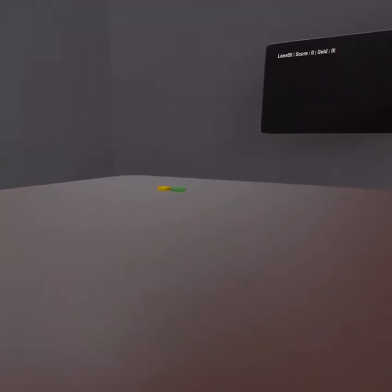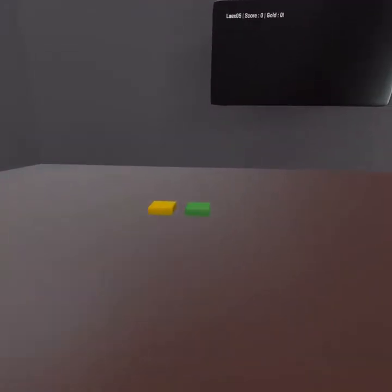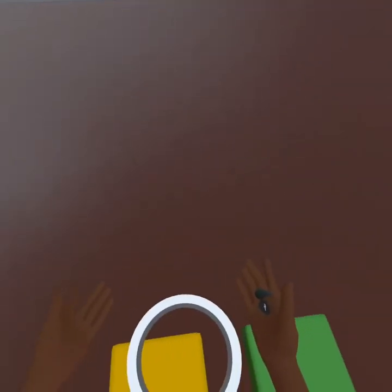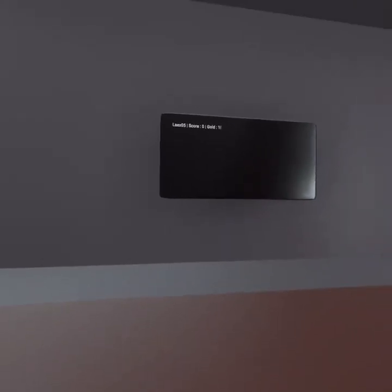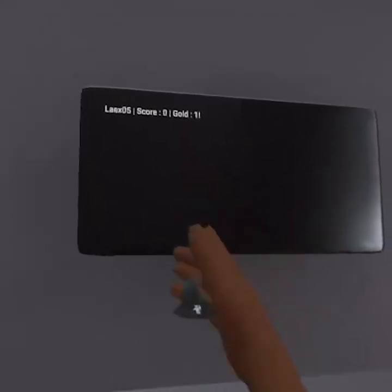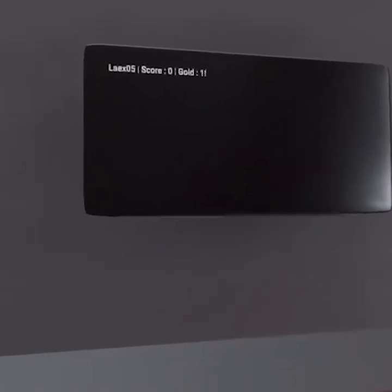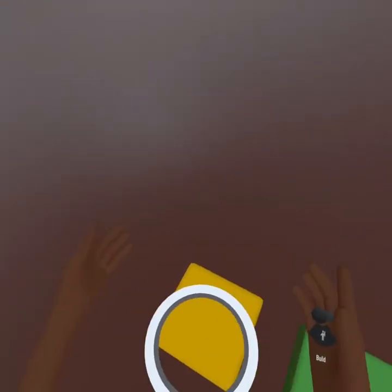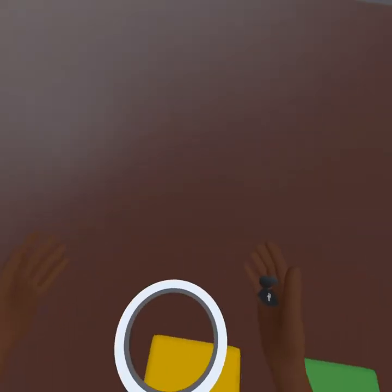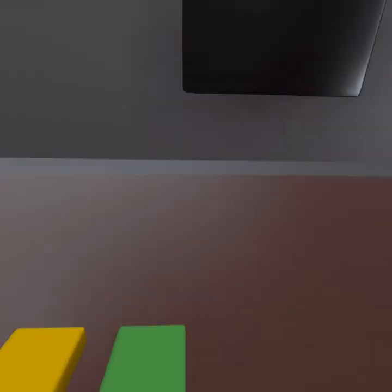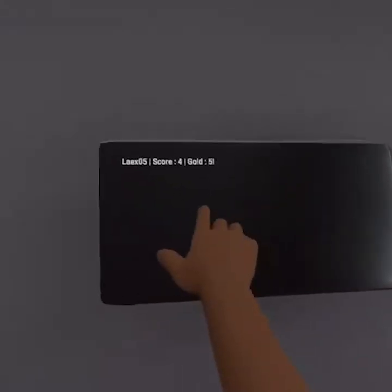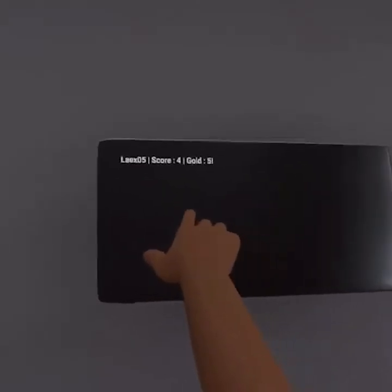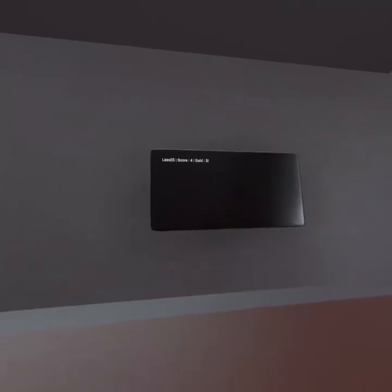And now if I come over here to our squares, and I jump on our gold block, you can see my gold went up by one. If I jump over to the score block, score goes up by one, and I can just go back and forth and increase my score in gold. And now you can see it's gone up to four and five.